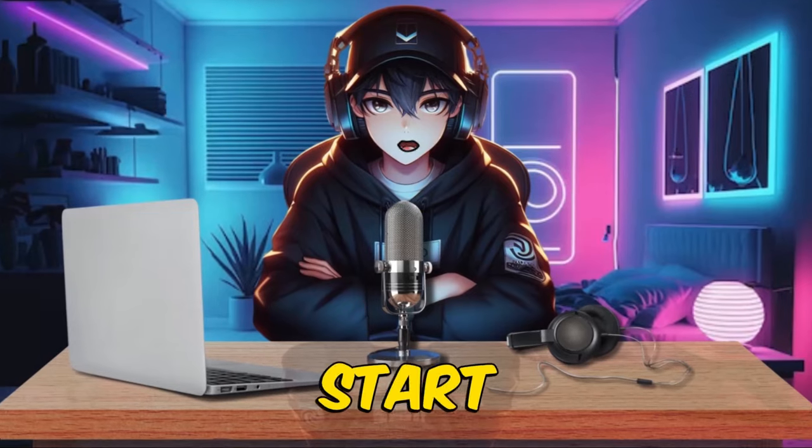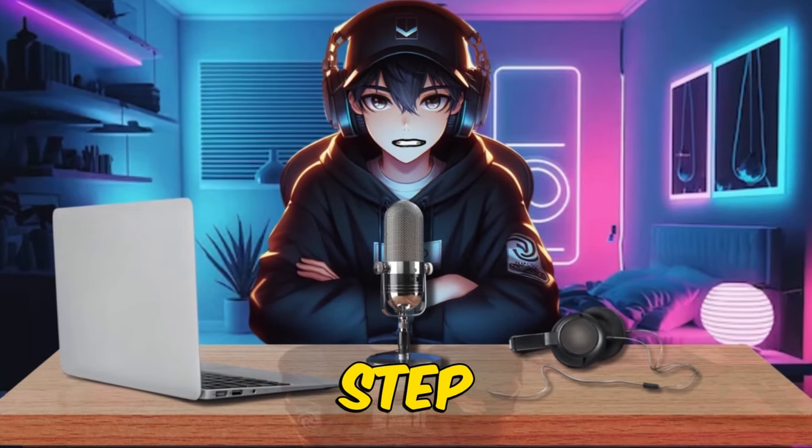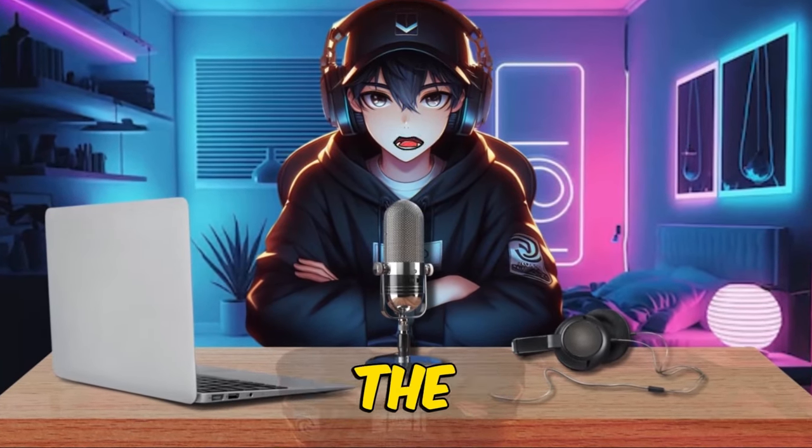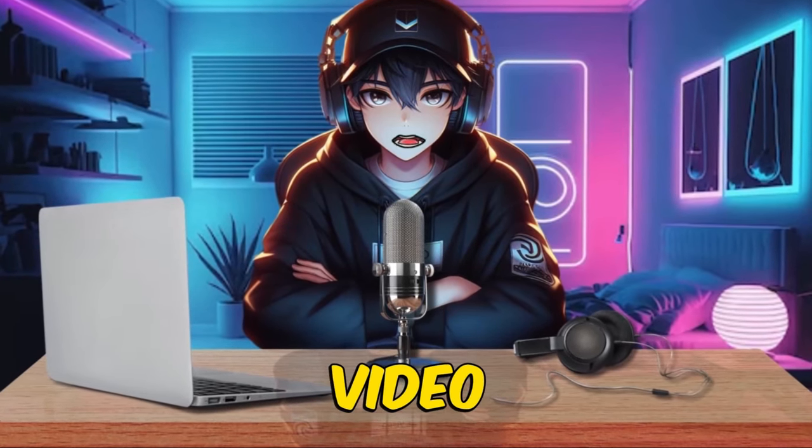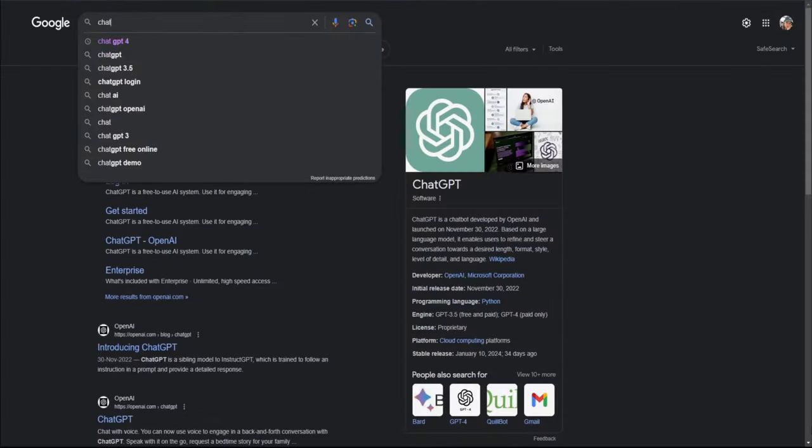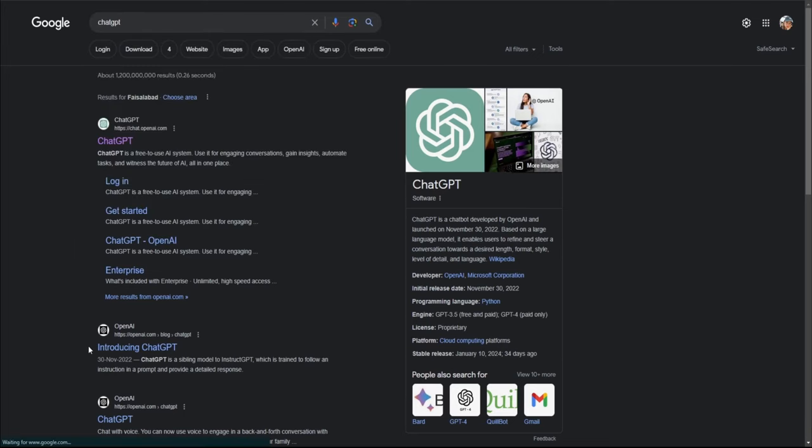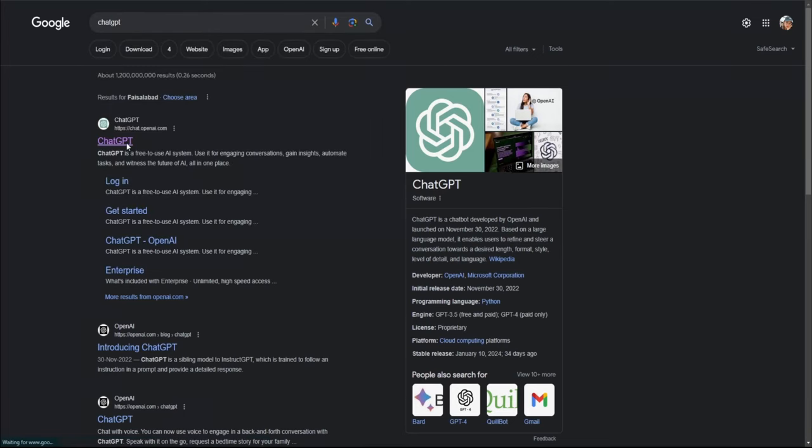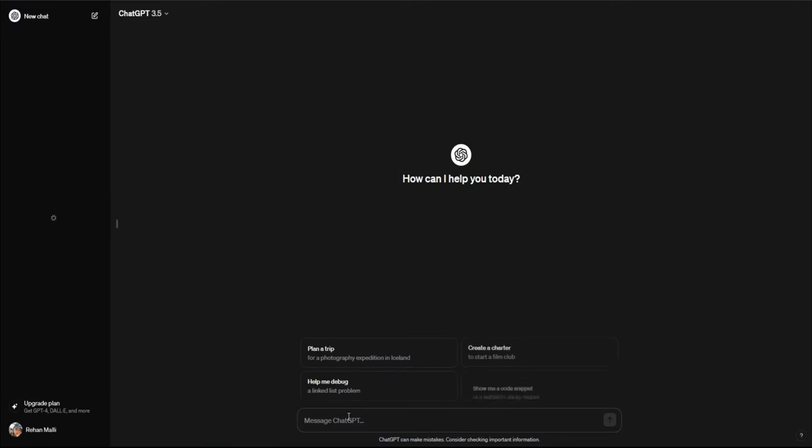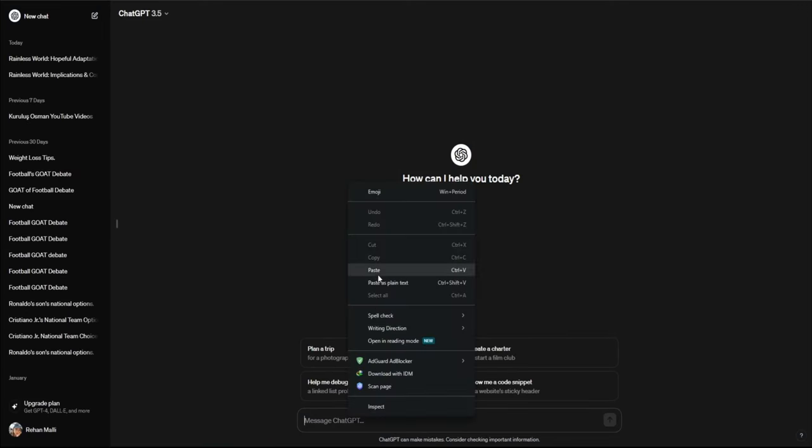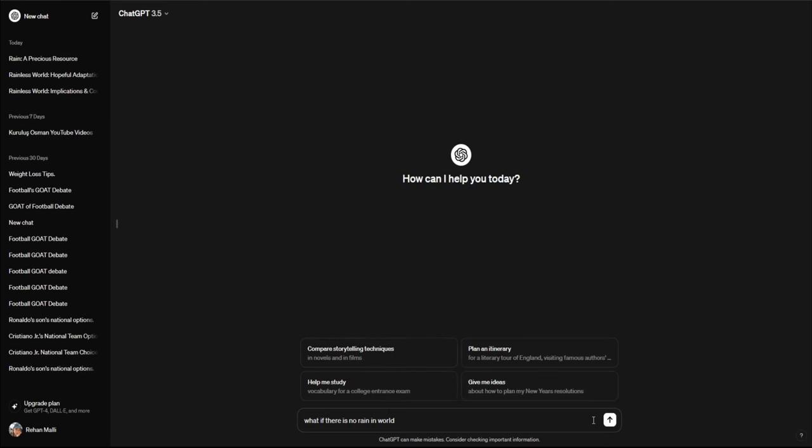Let's start with the first step, which is creating the script for this video. We are going to use ChatGPT. We're going to ask this AI to help us come up with a video script. Here is what the prompt will sound like.